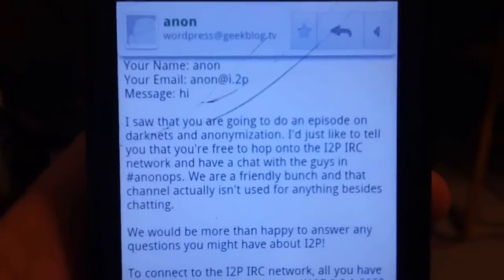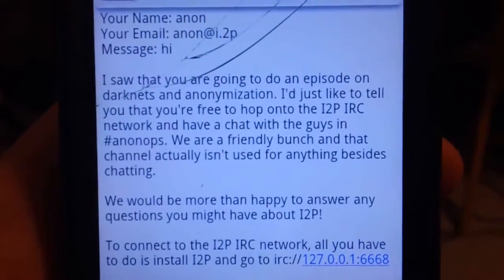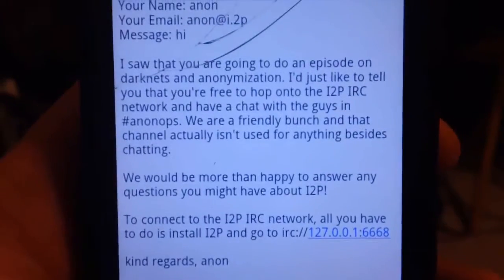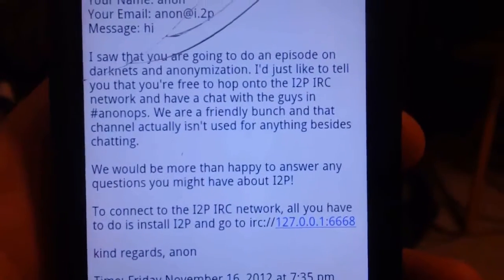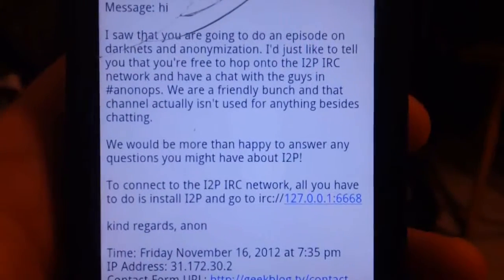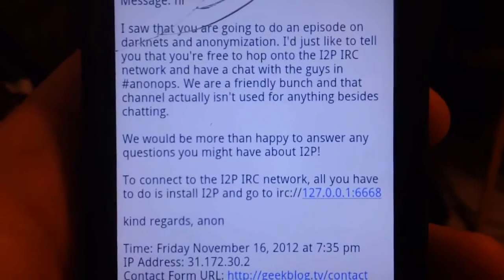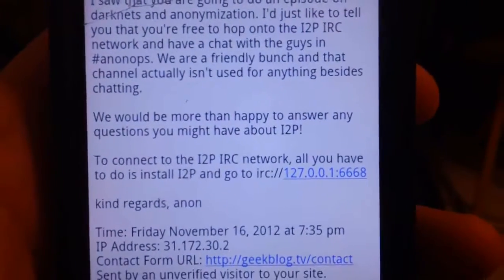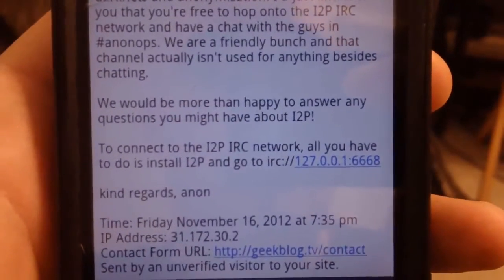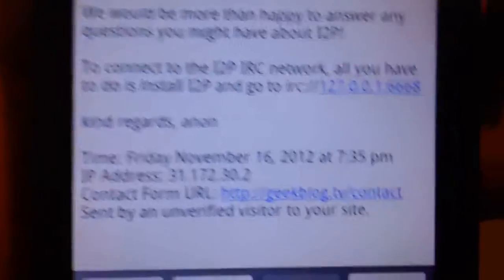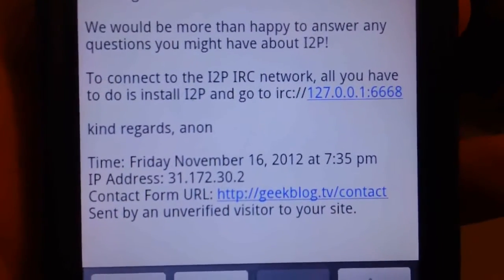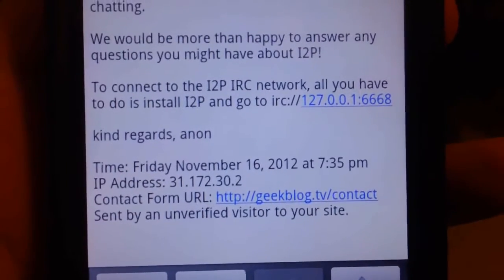One last thing — I just got a contact form email from somebody, ironically at the same IP that was just in the video right before I was about to export it. It says: 'I saw that you were doing an episode on dark nets and anonymization. I'd like to tell you that you're free to hop onto the I2P IRC network and have a chat with the guys in AnonOps — we're a friendly bunch. To connect, install I2P and go to IRC...' Kind regards, Anon. Not creepy at all — thanks for watching, Anon.